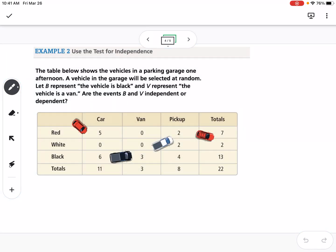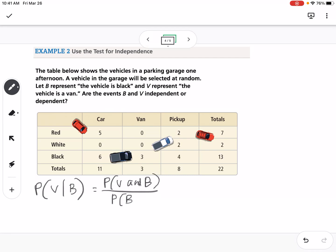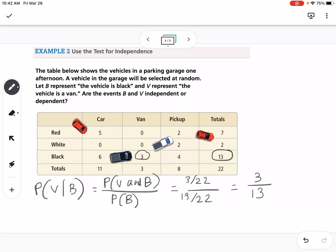The table below shows the vehicles in a parking garage one afternoon. A vehicle will be selected at random. Let B represent the vehicle being black and V represent the vehicle being a van. Are events B and V independent or dependent? Using the formula, the probability of V given B equals the probability of V and B over the probability of B. A van and black gives 3 out of 22, and the probability the vehicle is black is 13 out of 22. So the probability of van given black is 3 over 13.